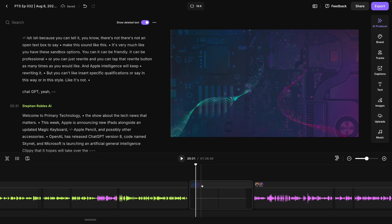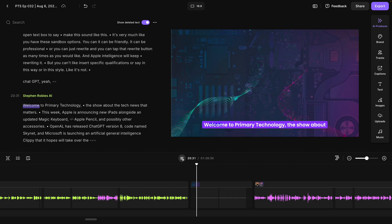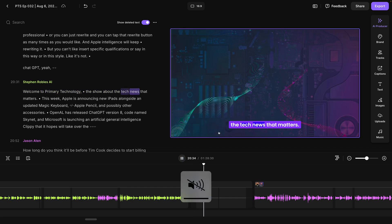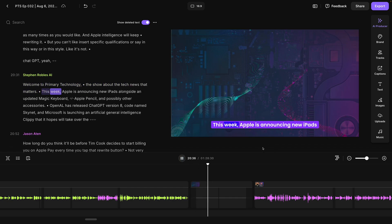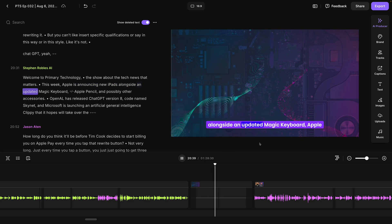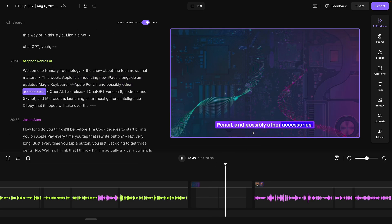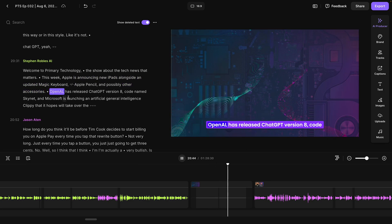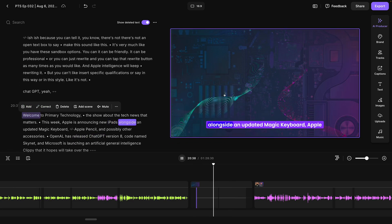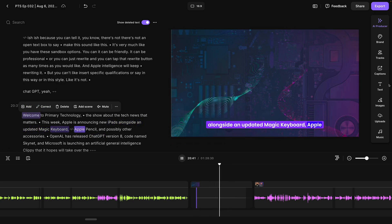And by now our AI voice clip has actually been generated. Welcome to Primary Technology, the show about the tech news that matters. And it sounds like me because it's trained on the recordings of myself here in the studio. Those animated captions will also apply right here to the AI voice clip and the background image I had for this edit is still present.